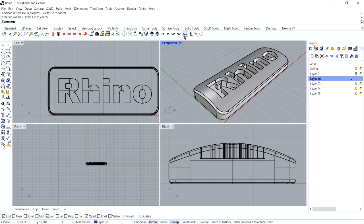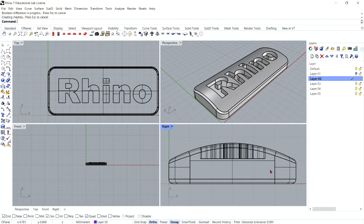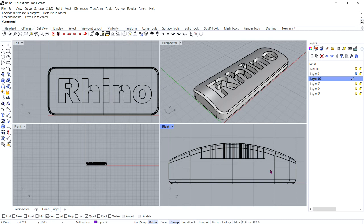However, it does not follow the curvature of the bar, as you can see clearly in the right viewport. Now we're going to look at how to make this text better follow a curved surface. One method is to split the top surface of the bar with the text curves and offset the surface into solid text objects. The solid text can then be used to engrave (Difference) or emboss (Union) into the original surface.